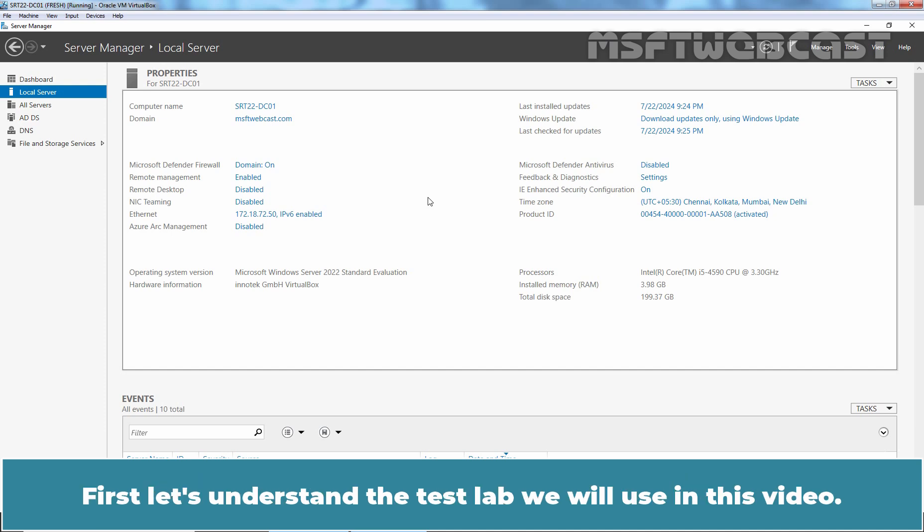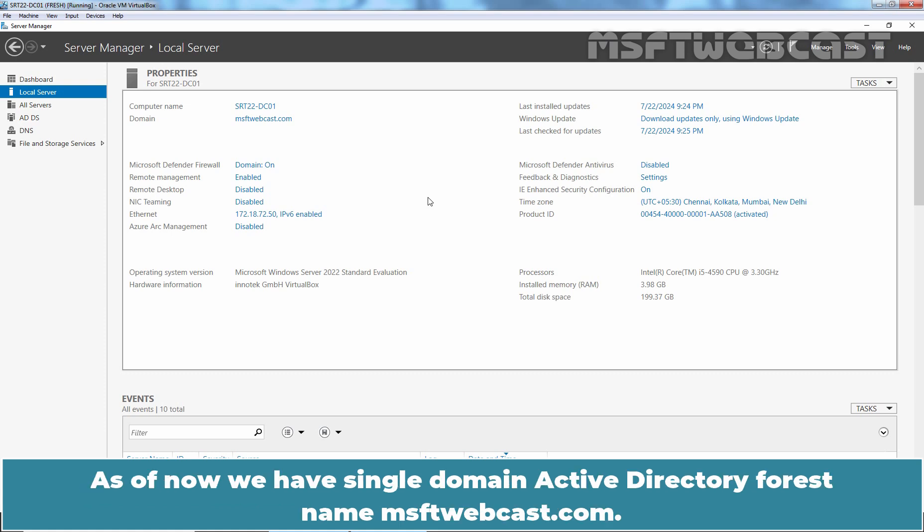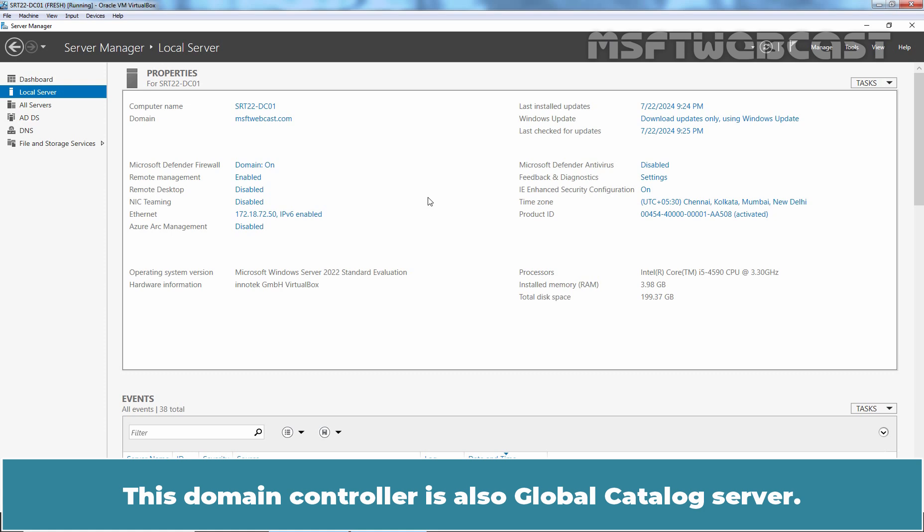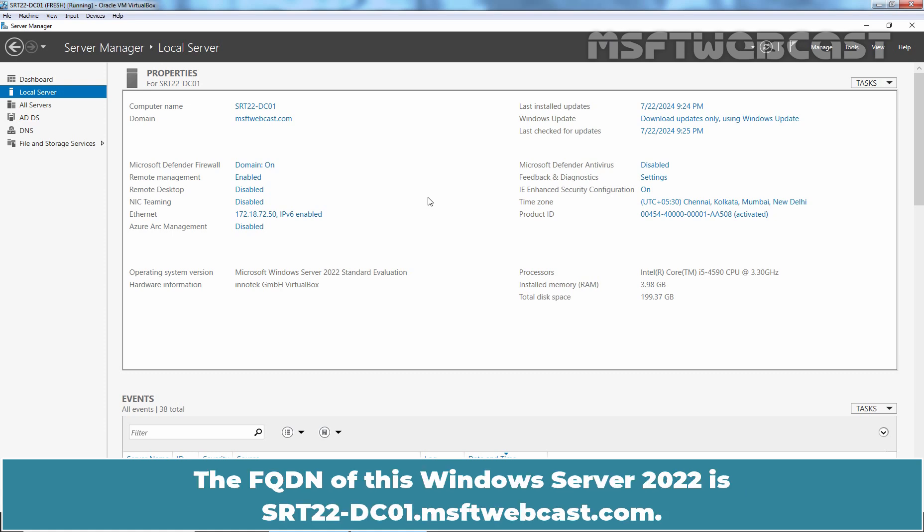First, let's understand the test lab we will use in this video. As of now, we have a single domain Active Directory forest named MSFTwebcast.com. Currently, this domain controller holds all 5 FSMO roles for the MSFTwebcast.com domain. This domain controller is also a global catalog server. The FQDN of this Windows Server 2022 is srt22-dc01.msftwebcast.com.